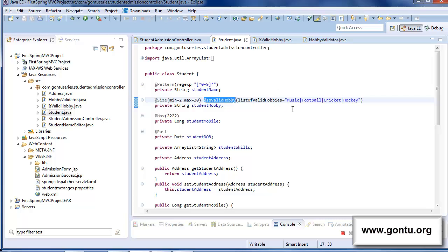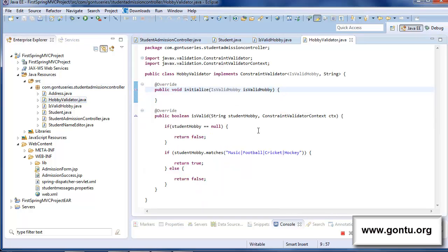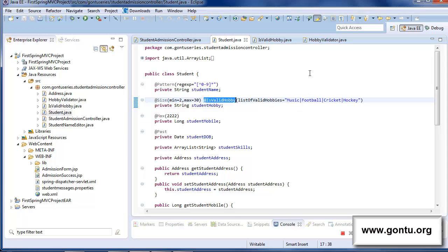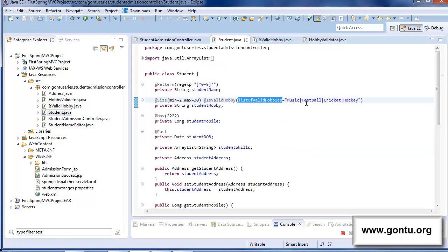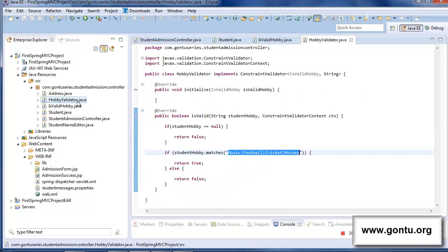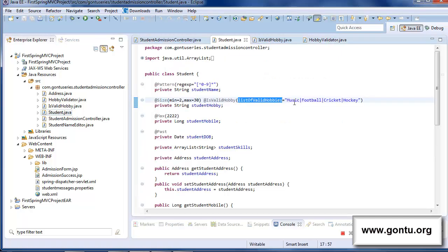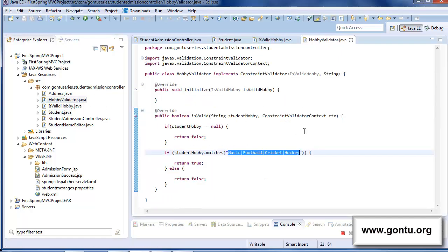The only remaining change is to make a few modifications in the validator class so that it starts considering the developer-provided value for validating user input instead of the hard-coded list. That is only possible if this class can access the value provided by the developer as a parameter to the custom annotation. Before proceeding, let me tell you an important point about the validator class used by a custom annotation.